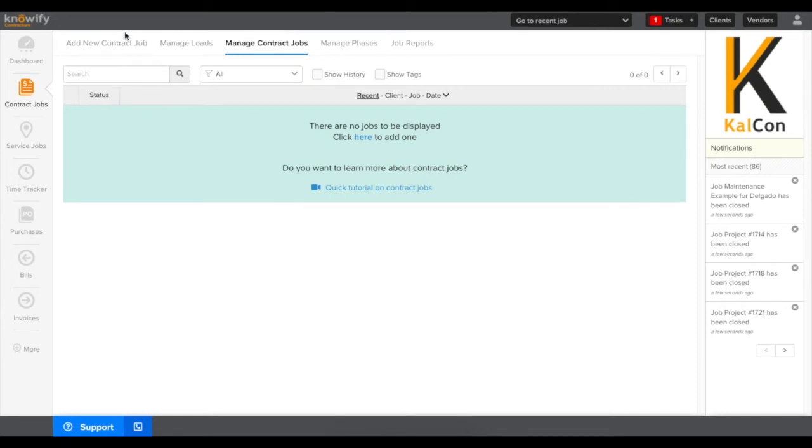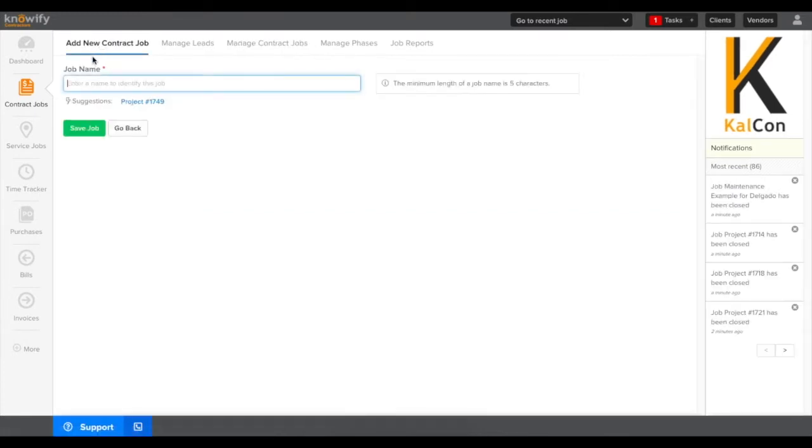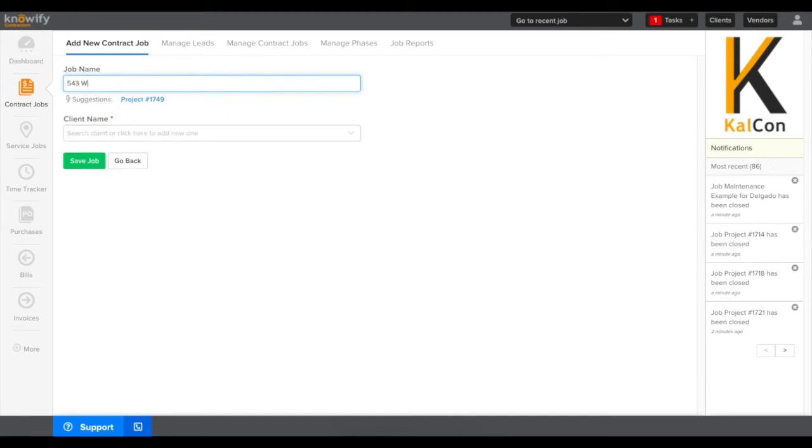First we're going to go to our contract job screen and click add new contract job. It's going to be the same way we'll always add jobs to our account, even if they're new ones that we're starting off in Knowify.